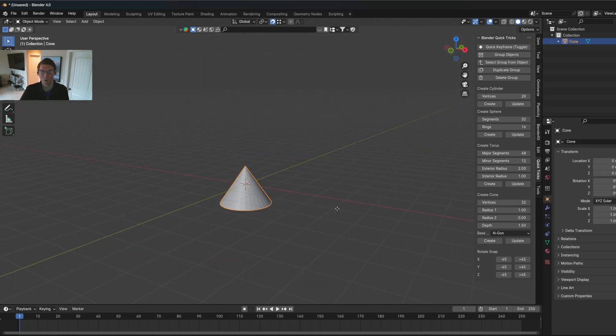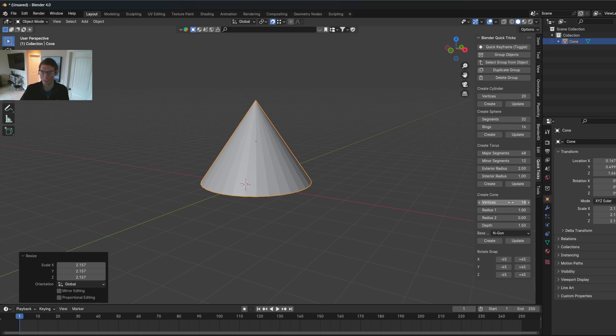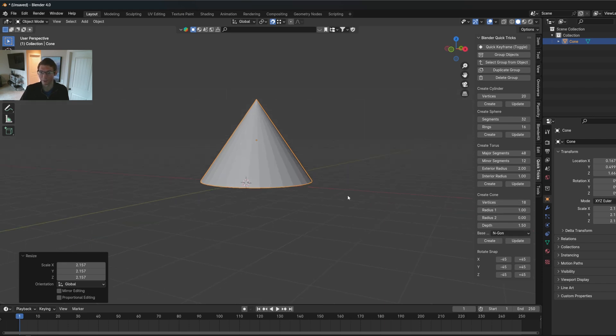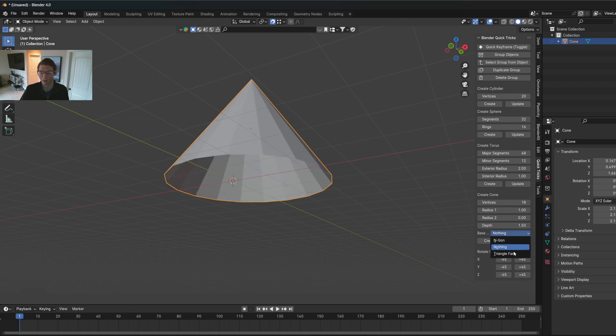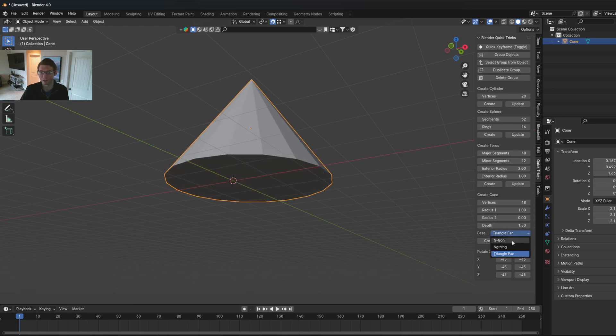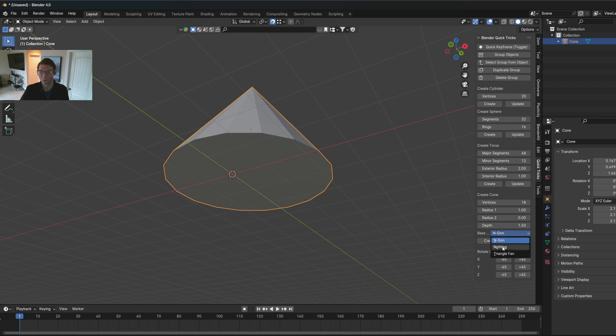Also for the cone here, if you needed to make a cone, then you can, and then you just do like 18 verts. And also with the base fill type, you can choose n-gon, nothing, or triangle fan, any of those. So it will work like that.